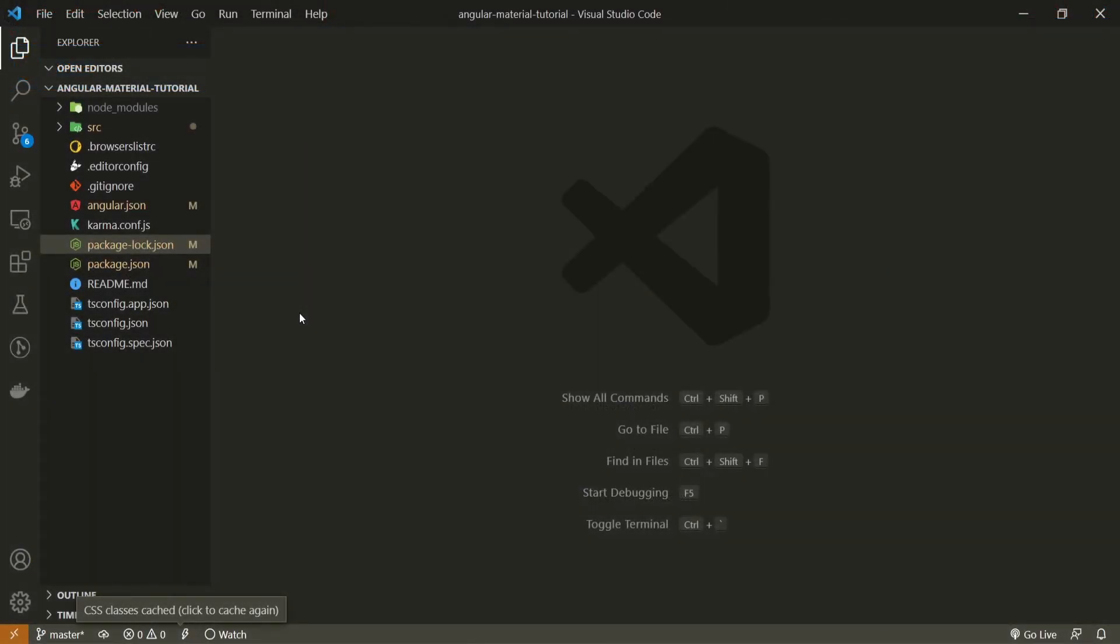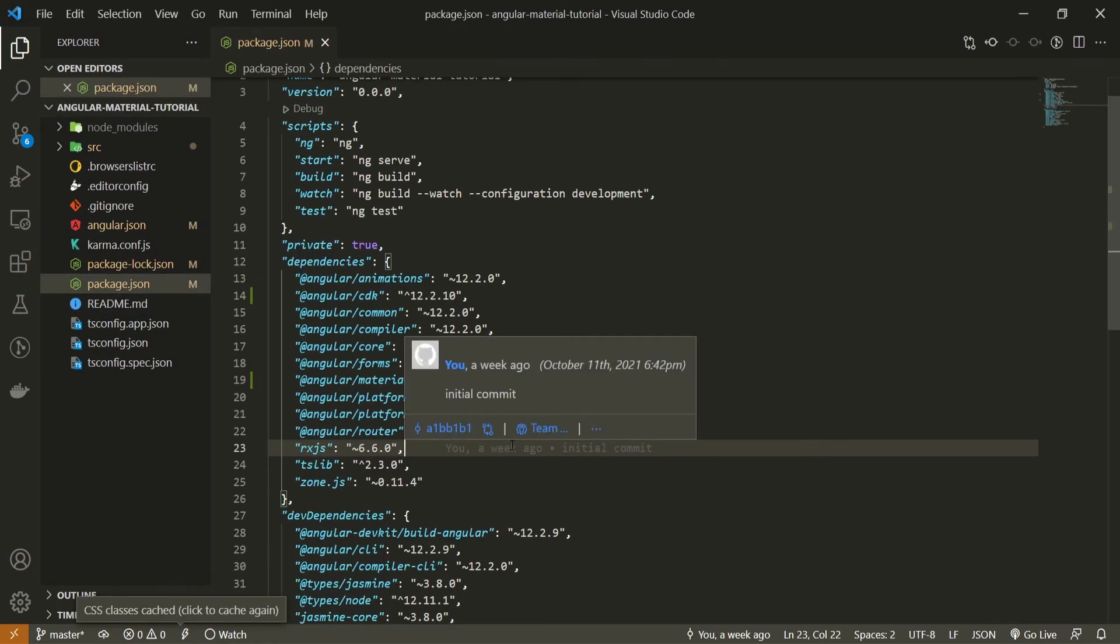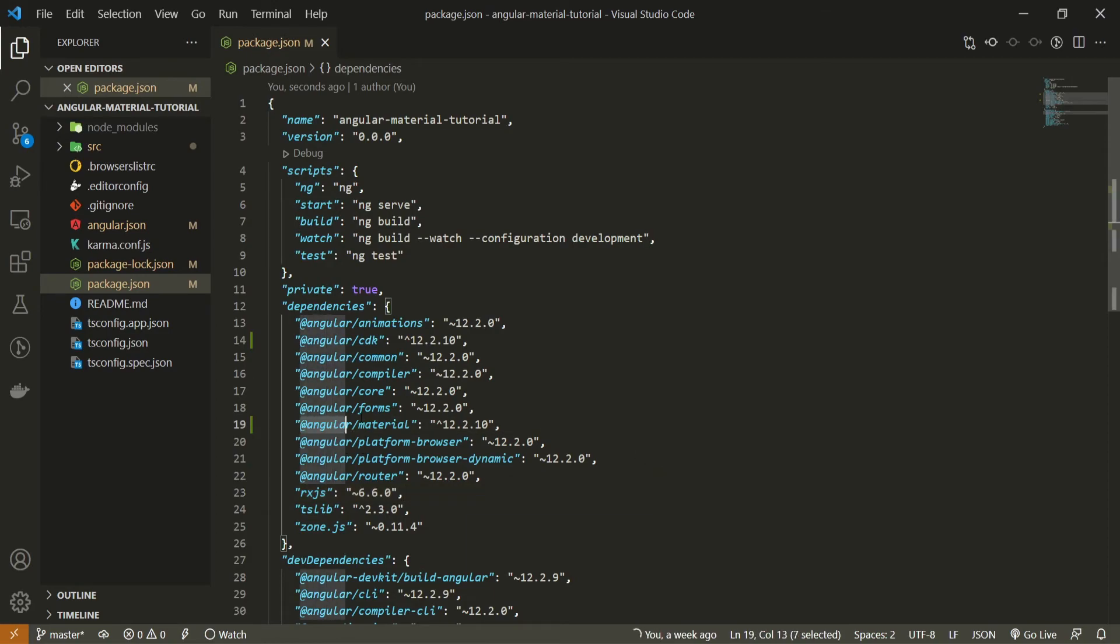If you wish to confirm if Angular Material was properly installed, you can go into your Visual Studio Code and open up your package.json file. In this file, you will see Angular Material that is properly installed,